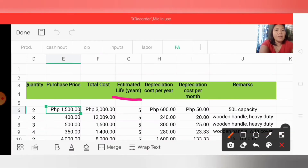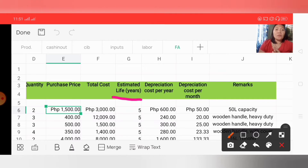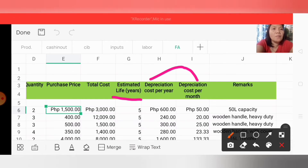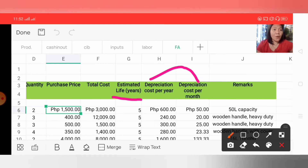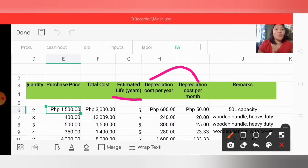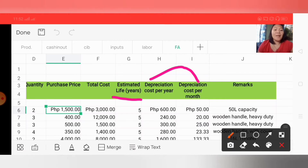Under estimated life in years, this is the number of years we expect our fixed assets to last — how many years we can use them. For the depreciation columns, we first need to understand what depreciation is. Depreciation is the reduction of the recorded cost of a fixed asset in a systematic manner until the value of the asset becomes zero or negligible. Simply put, depreciation is the wearing down of the value of an asset — the decrease in value every year until the balance becomes zero. The question is: do all assets of a company have depreciation?